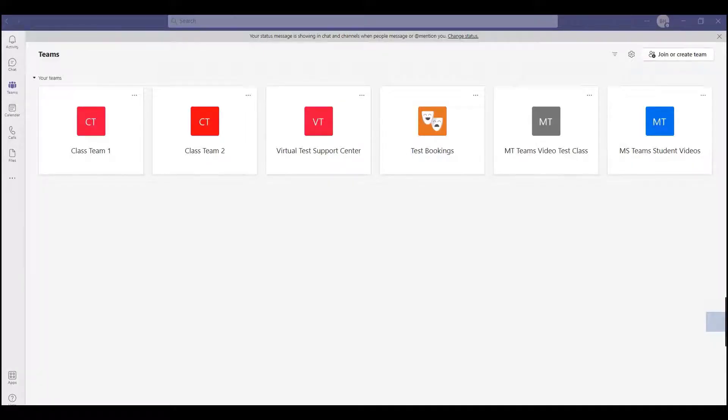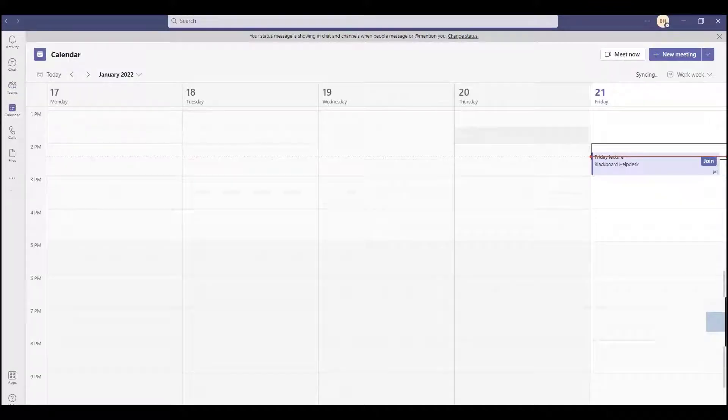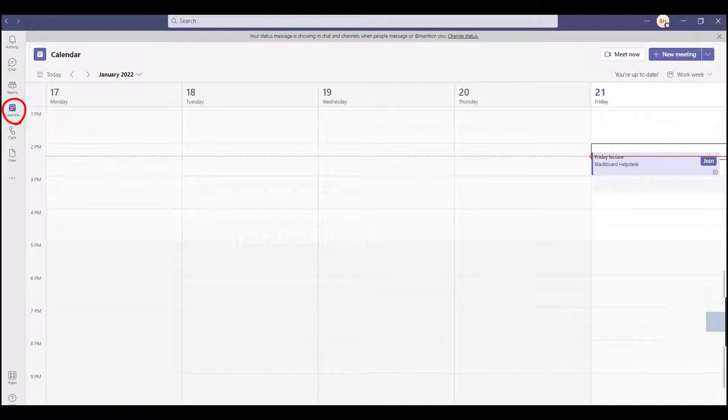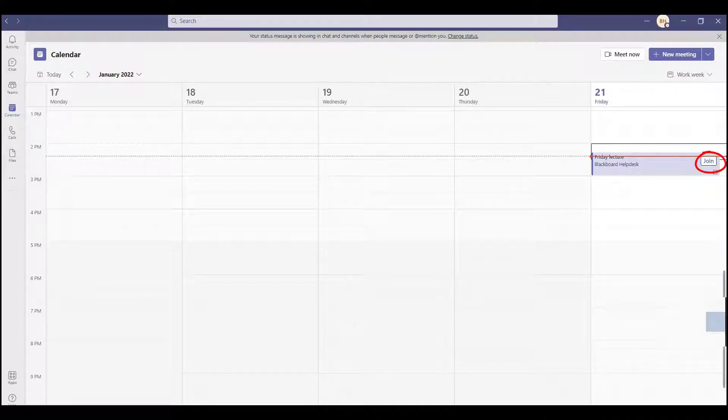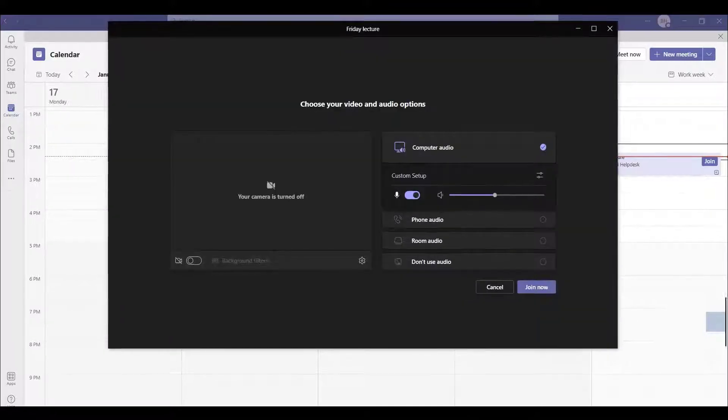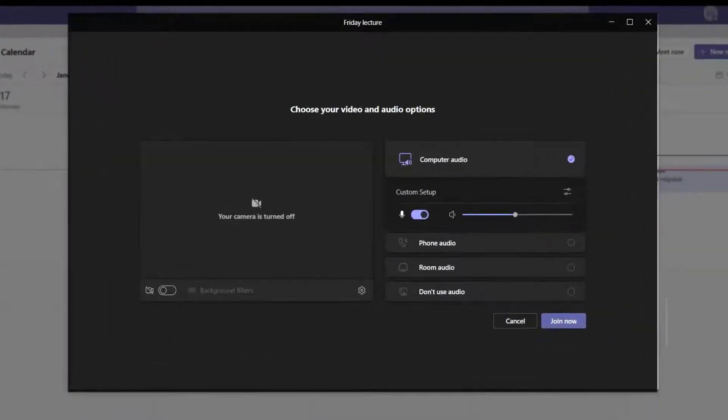To join a scheduled meeting in Microsoft Teams, select the meeting from the calendar tab in the Microsoft Teams application and select Join. Before you enter the meeting, you will see audio and video settings.